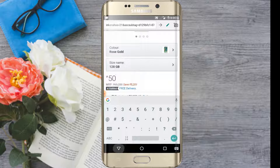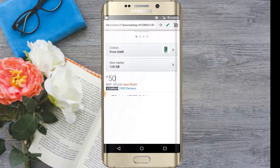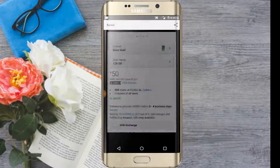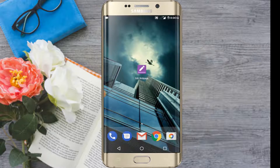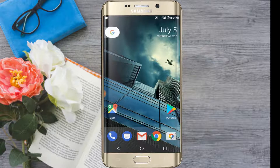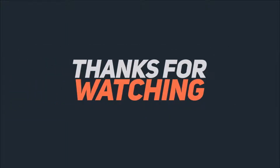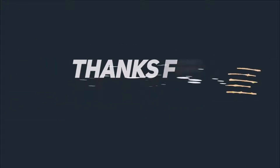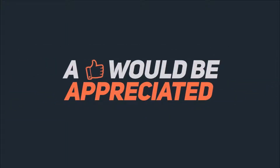Share with your friends. Share your photos and share with your friends. We are watching this video. Share, like and subscribe. Bye.